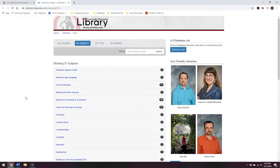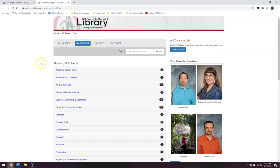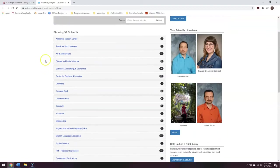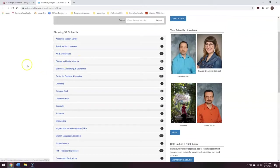This is the next page you will see. As you can see here at the top of the page, it is currently organized by subject. If you scroll through here, you'll see more specific subjects like biology and earth sciences, and broader subjects like the common book.